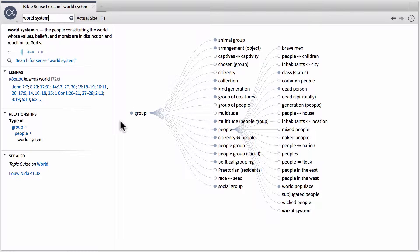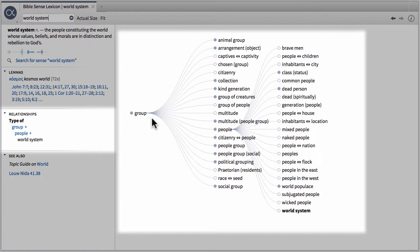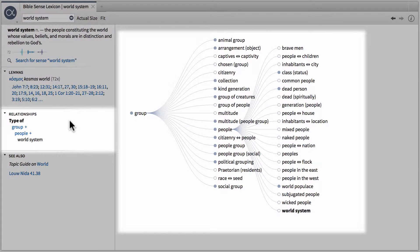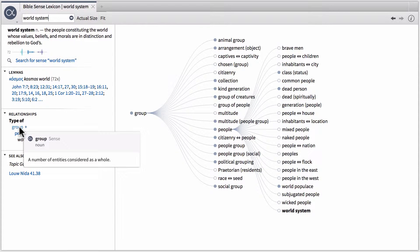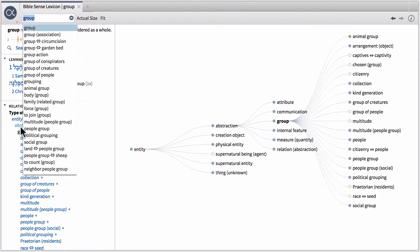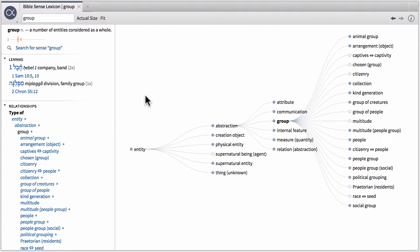Now if you want, this section of visualization is tied to the relationship section on the left hand side. If we want to expand this out to a more general, we can actually click on group, which is the more general category, and this will change the Bible sense lexicon to show this, and then those things that are more general, generalized from that.